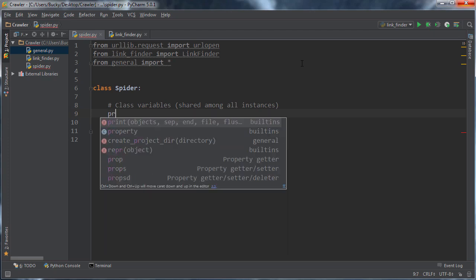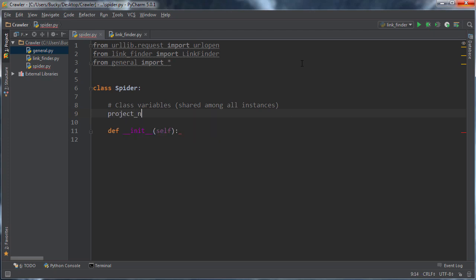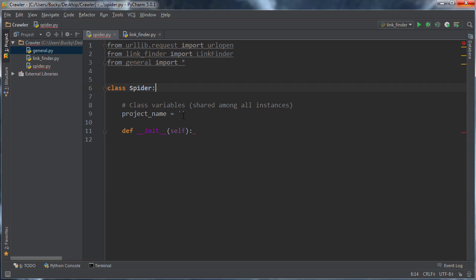And the first thing I'm going to do is I just want to make a variable called project name. So that way, whenever the spiders start crawling the links, they just know what folder to start putting them in. And again, this is just going to be equal to something like the new Boston most of the time, but we're going to let the user pass that in.